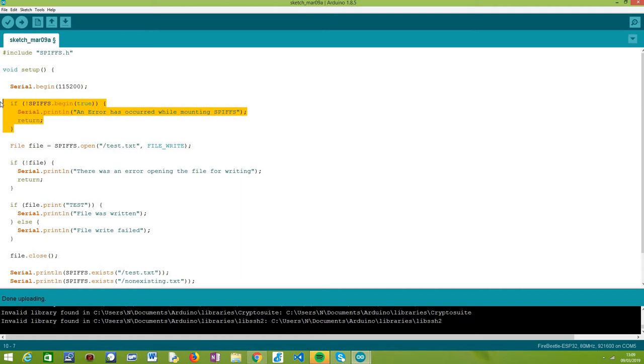If this procedure fails, there's no point in trying to interact with the file system because it won't work correctly.